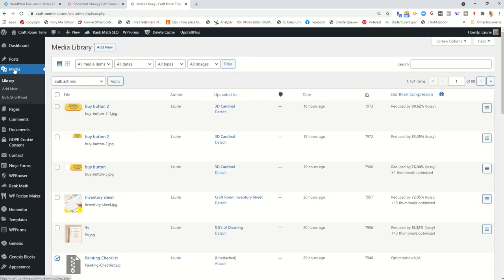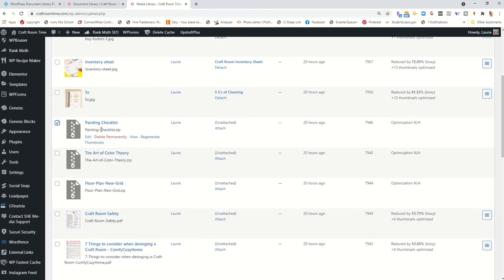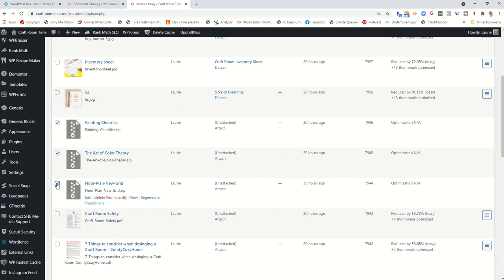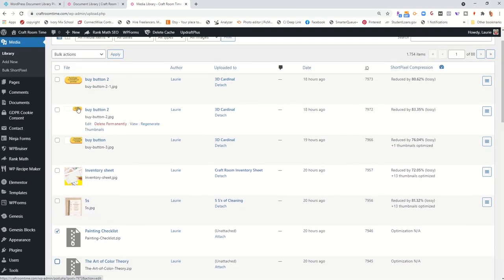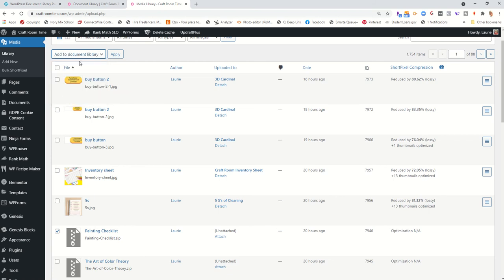So this is my media library. I went ahead and I selected just one or you could select two or three or how many you want by page. In your document library, you'll start with your page one and select the documents you want. Then go to add to document library and click apply.